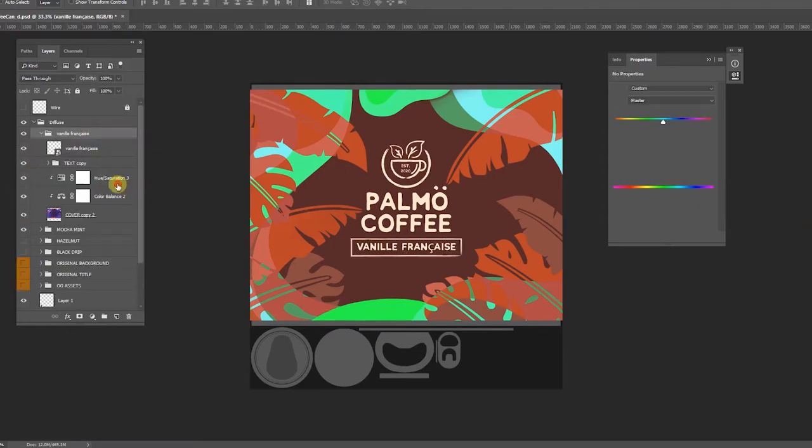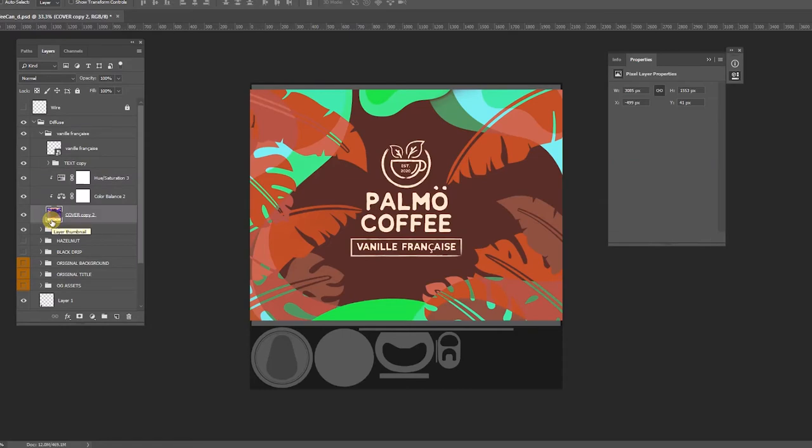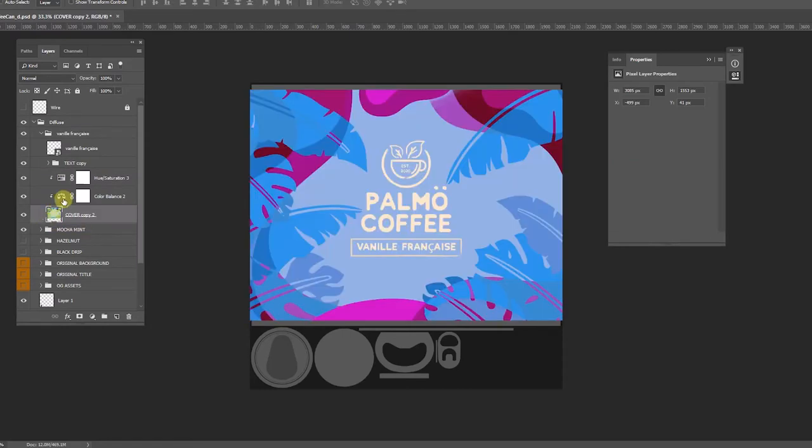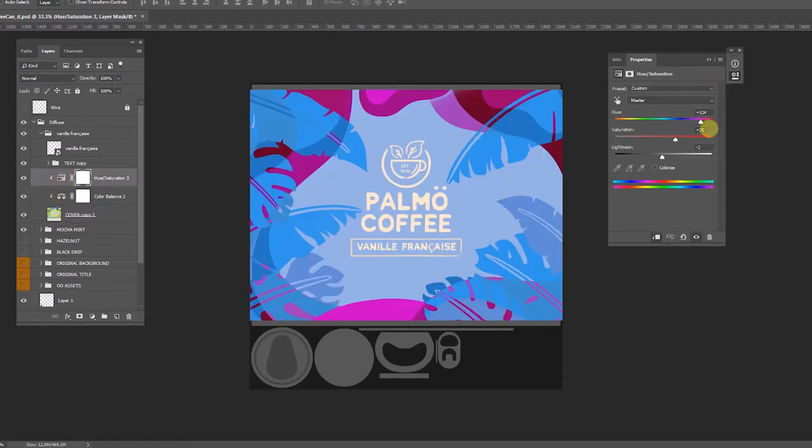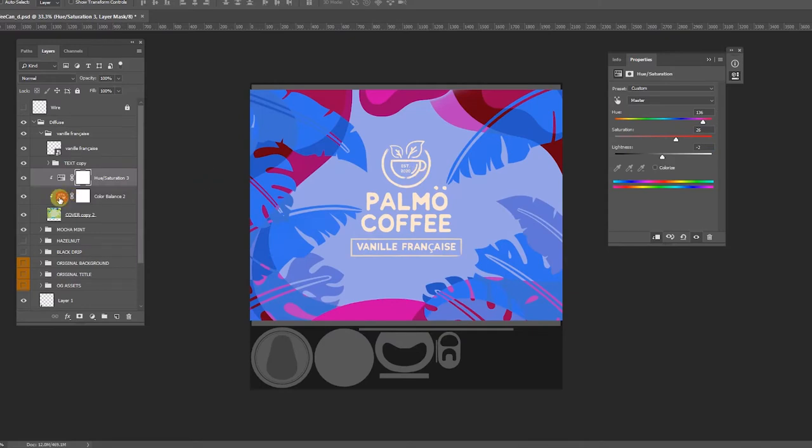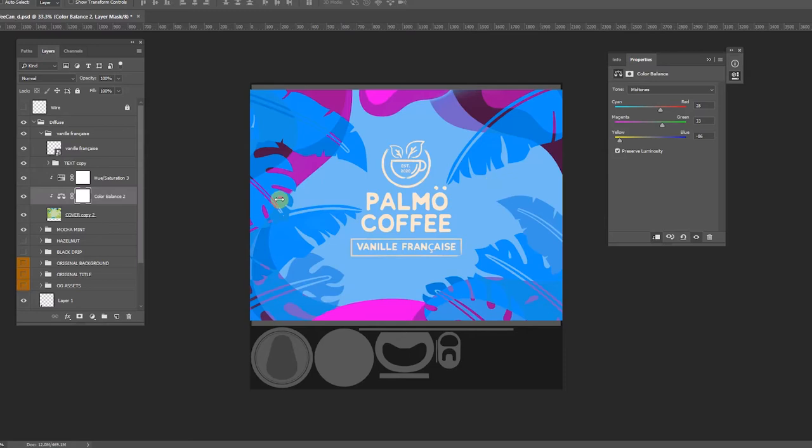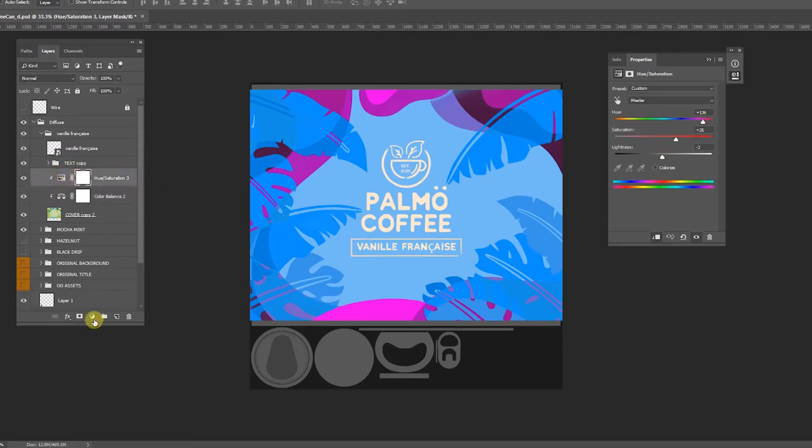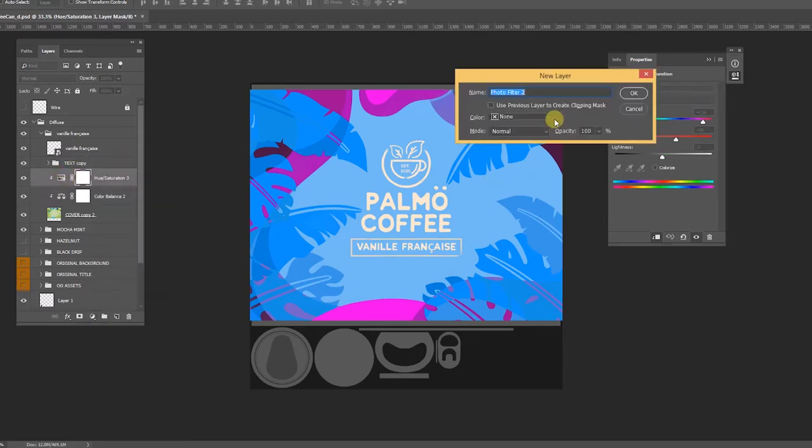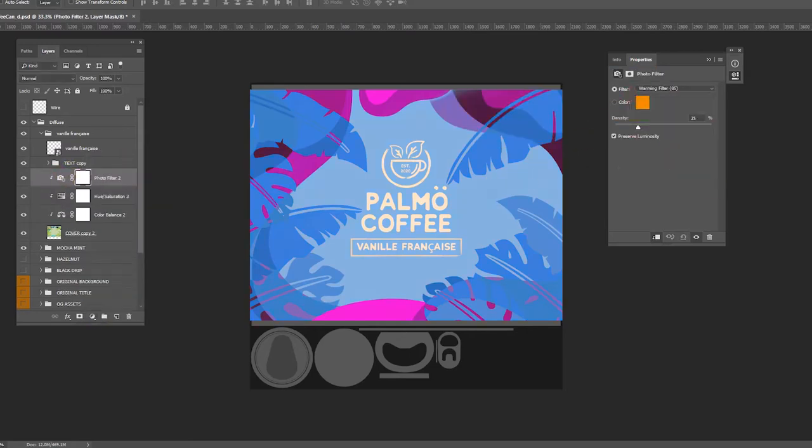For Vanille Francais, I'm going to go with blue and purple. So starting with the original Mocha Mint, I've inversed my colors and I'm going to use the color balance along with a photo filter that's set to underwater. Once I have all of these guys set up, I'm going to export them all out as JPEG, and then we're going to jump into 3ds Max again.